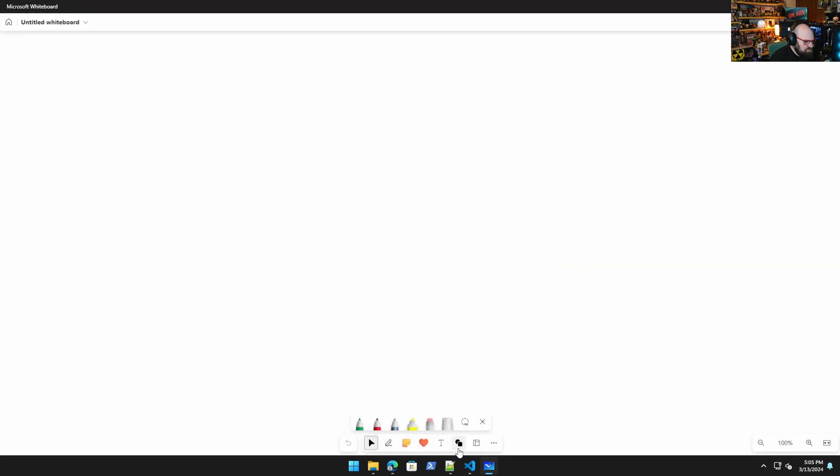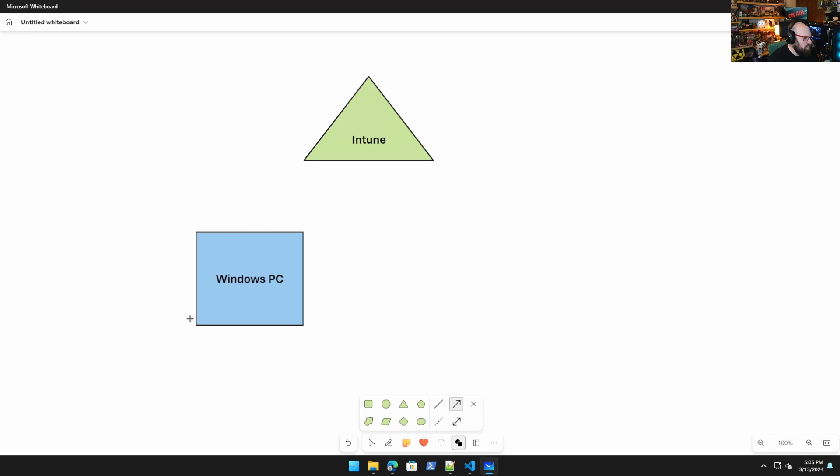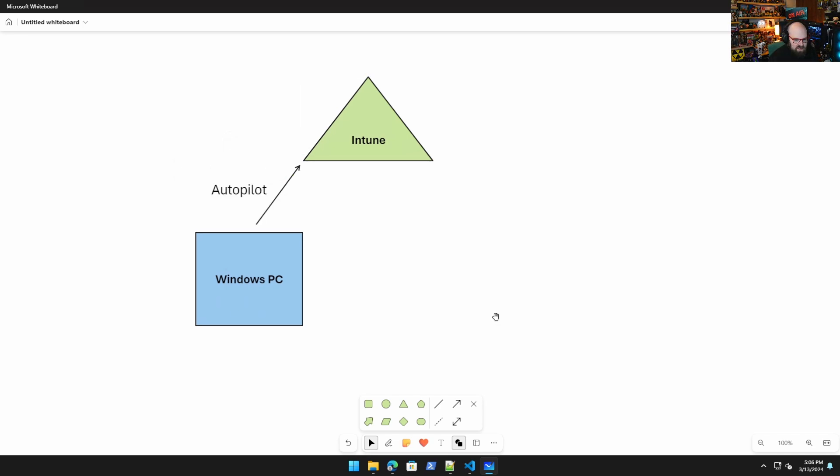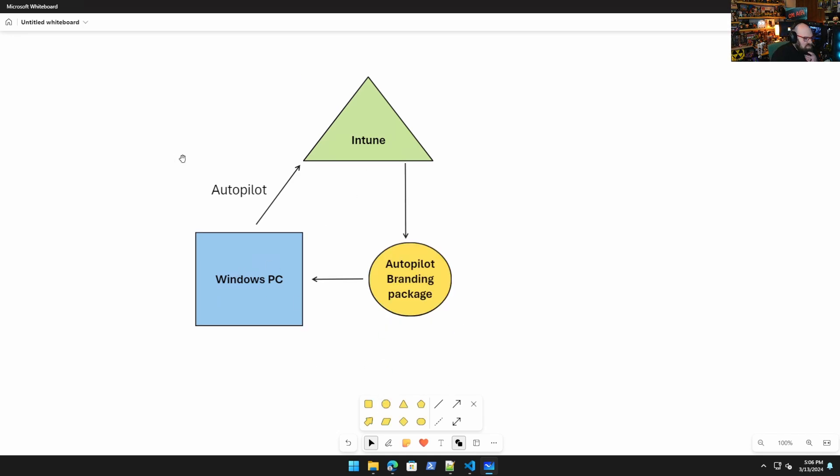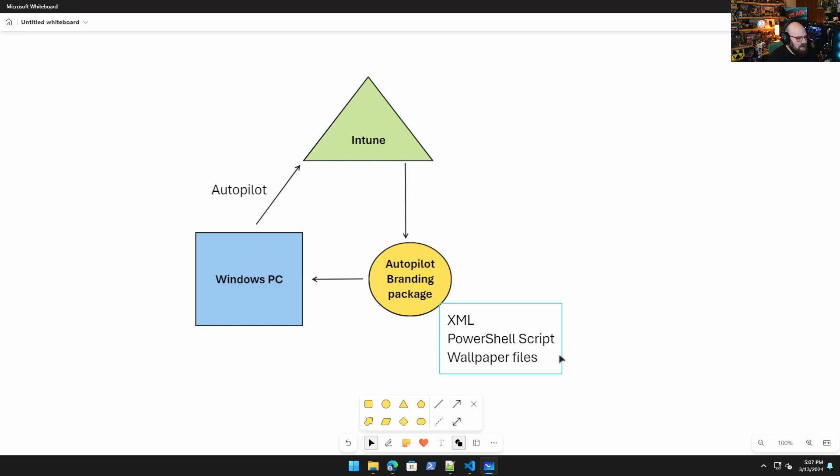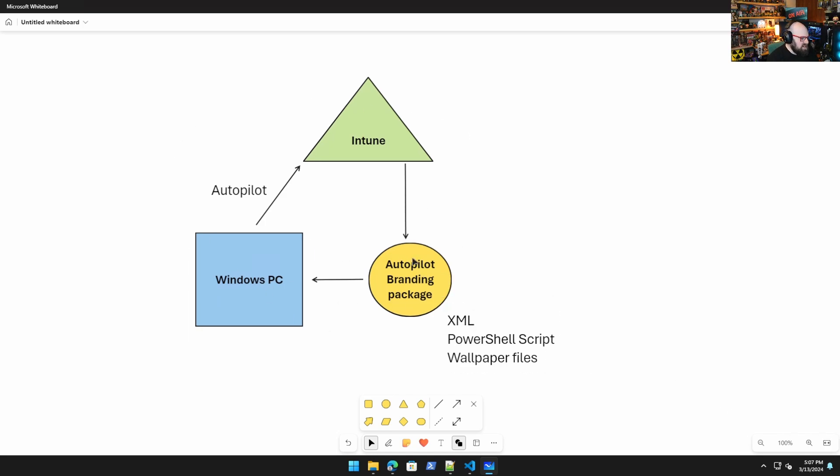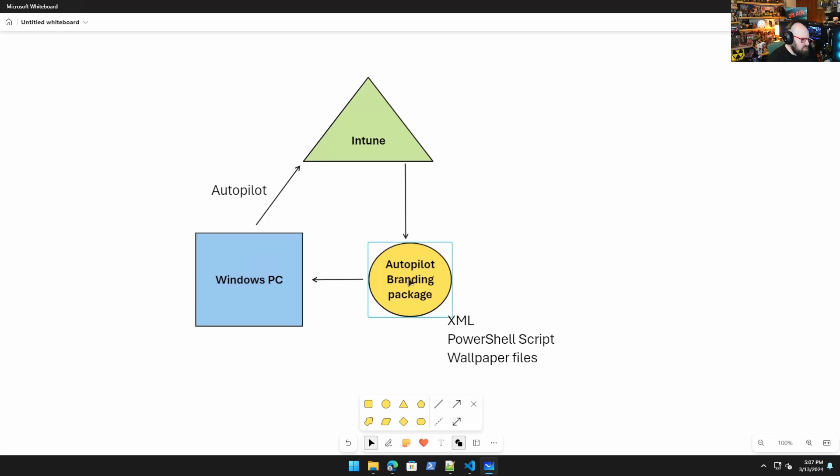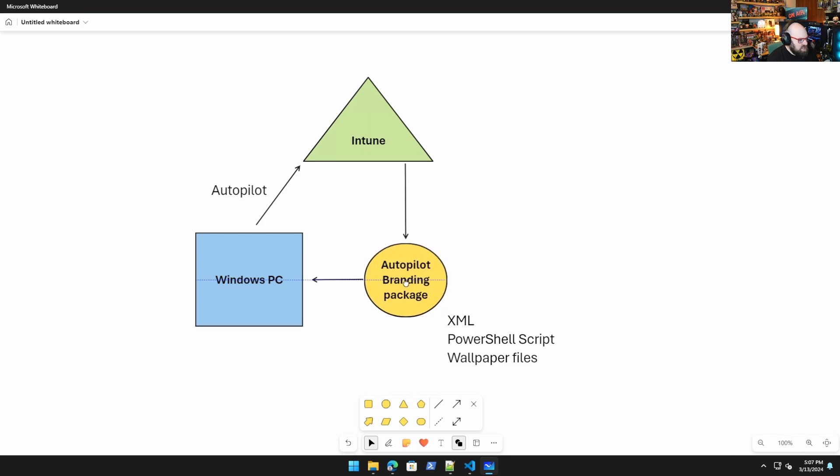So we have our Windows PC and Intune, and when the Windows PC enrolls to Intune via autopilot, it gets sent down the provisioning, the autopilot branding package, which we will represent with a circle. So this is how it works - meaning anything you want to go in here, meaning your scripts, your XML, wallpaper files, that's all pre-packaged. So the thing that probably changes the most is the XML.